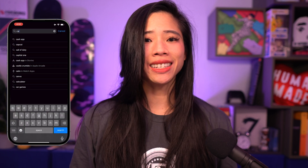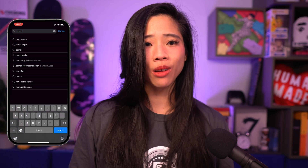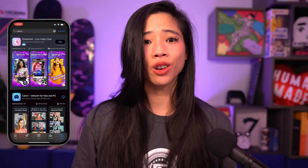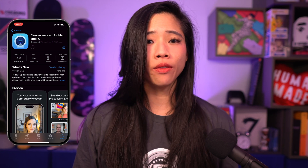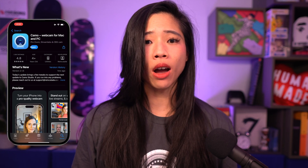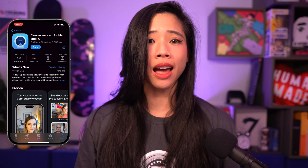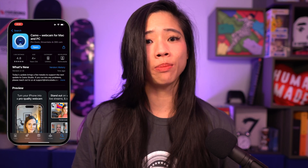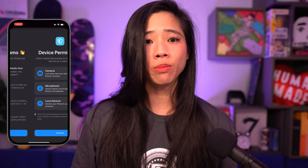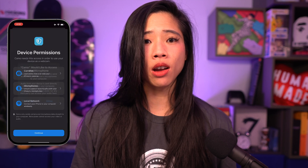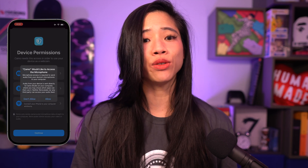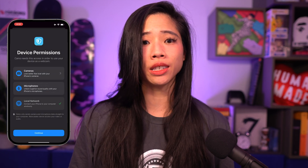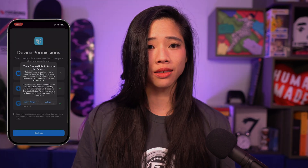To get started, download the Camo mobile app from the App Store or Google Play and make sure your device is on the same Wi-Fi network as the iPad you want to pair with. Accept the device permissions for camera, microphone, and local network as you go through the initial setup process.